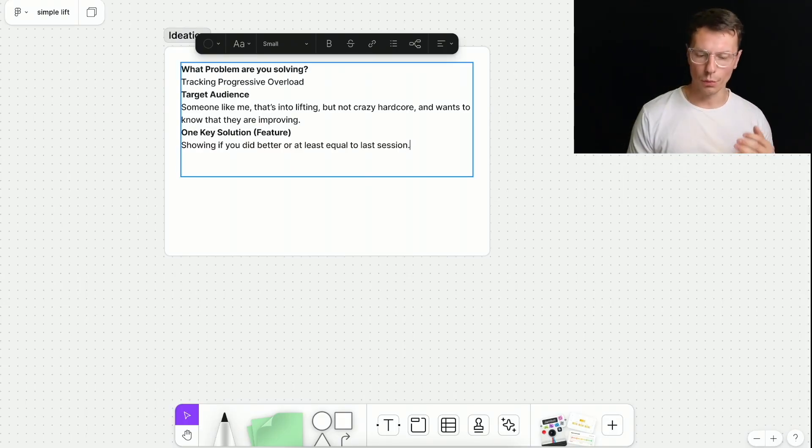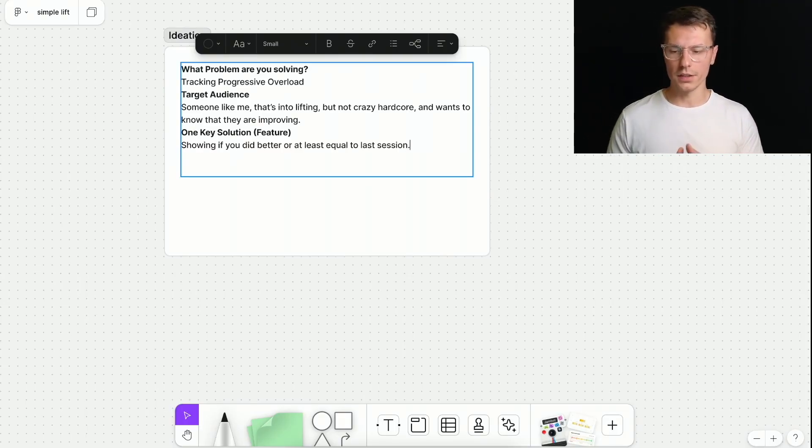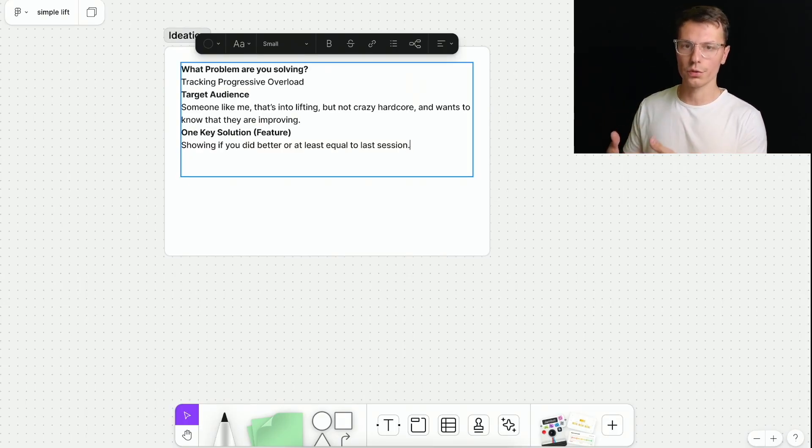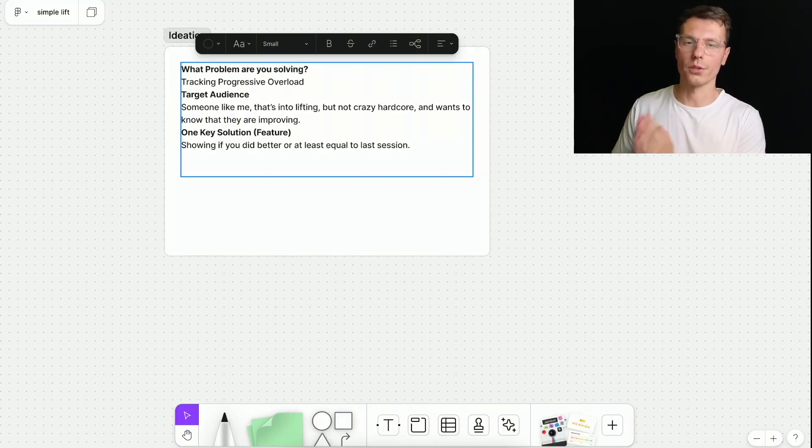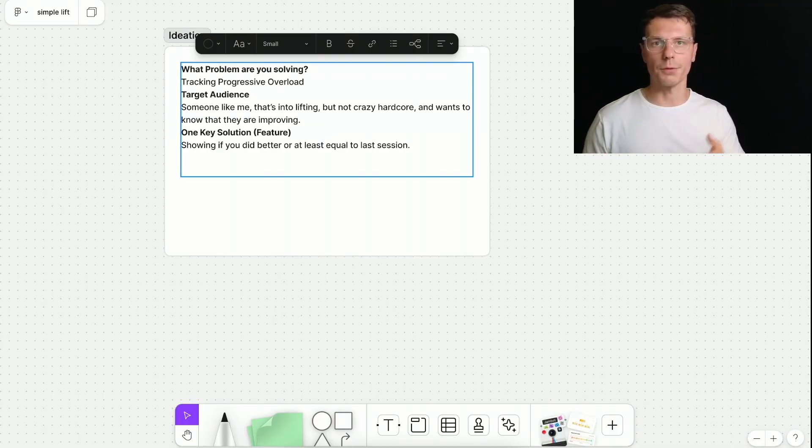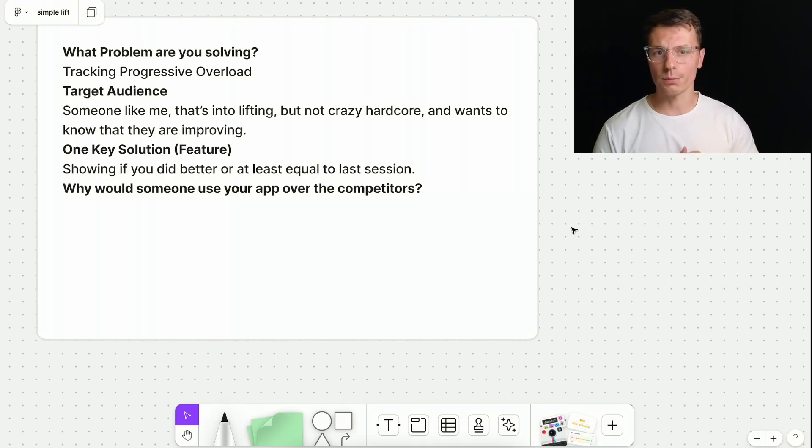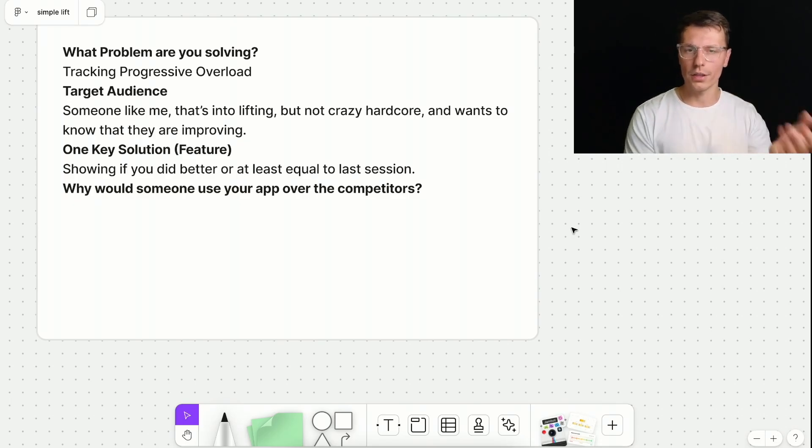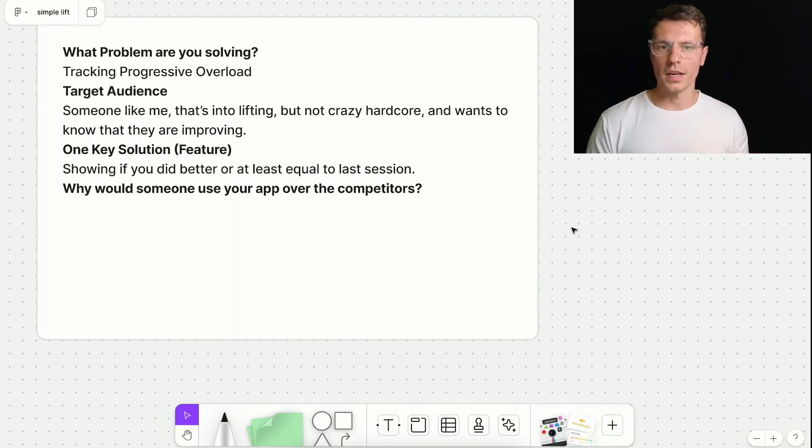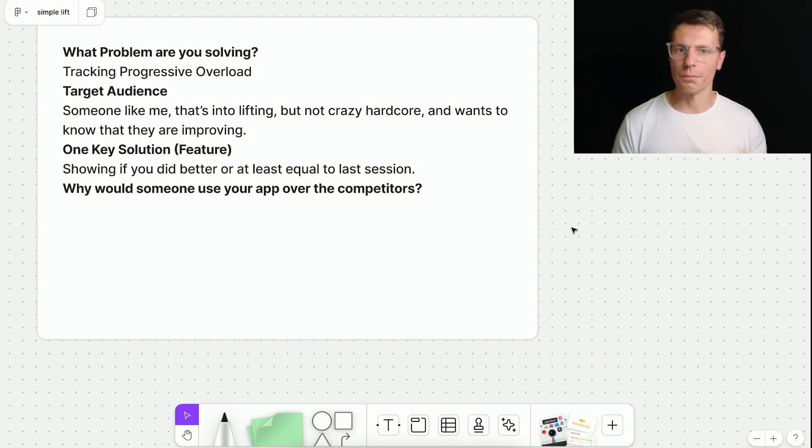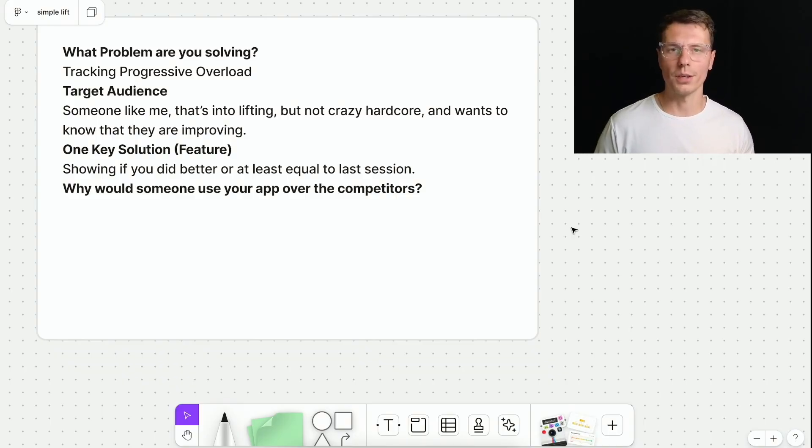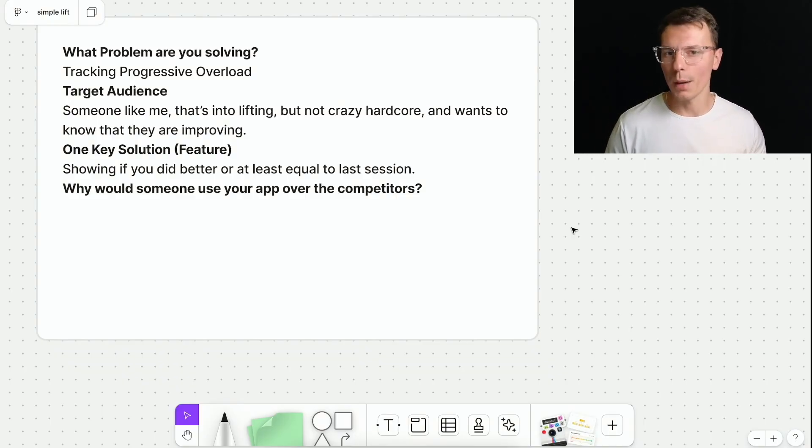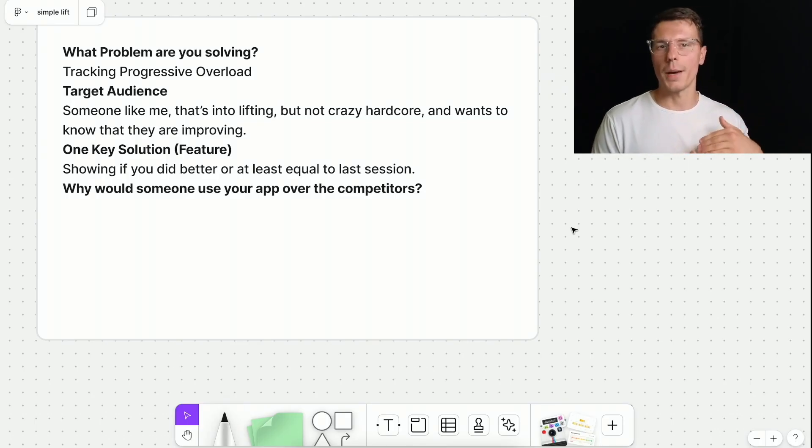So the one key solution that I'm trying to make is to show you that you are improving, show that you did something better, or lifted more or had more sets than the last time you were at the gym. Now being honest, there's probably something already that solves this problem for people. Unless you just kind of big brain something where no one's ever done before. Most likely someone's probably solved that problem before. So what makes your app special? What makes it a little bit different?